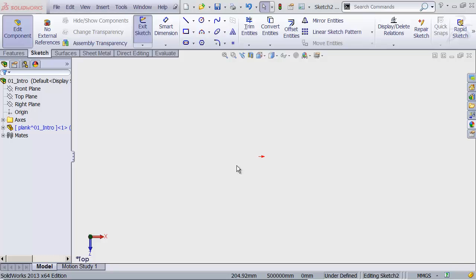Now, in the last video, we created an assembly. We added a part to that assembly. And now SolidWorks has automagically launched into this mysterious thing called a sketch. Sketches are super powerful. And if you want to make anything at all in SolidWorks, there is roughly a 99.9 repeating percent chance that it's going to involve at least one sketch. So pay close attention to this.